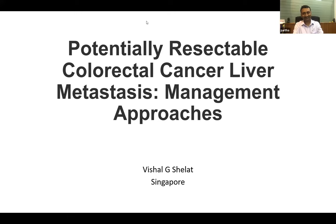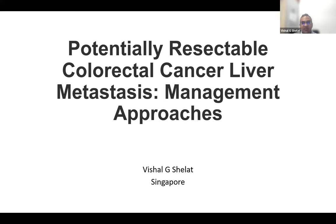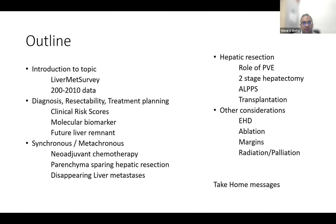Dr. Shalak is invited to begin his talk. He thanks the hosts and notes the eminent panel assembled. He will be speaking on potentially resectable colorectal liver metastasis — treatment and management approaches. He has nothing to disclose. The outline includes introductory data on liver metastasis survey outcomes, clinical risk scoring systems, molecular scoring systems, synchronous and metachronous lesions.